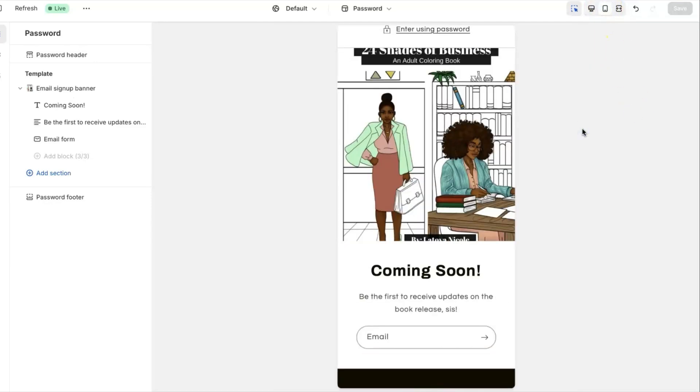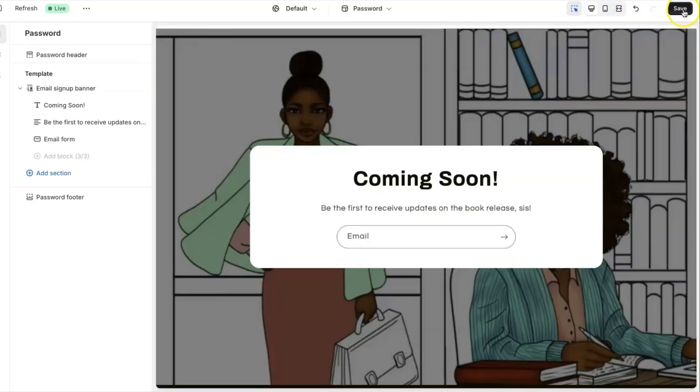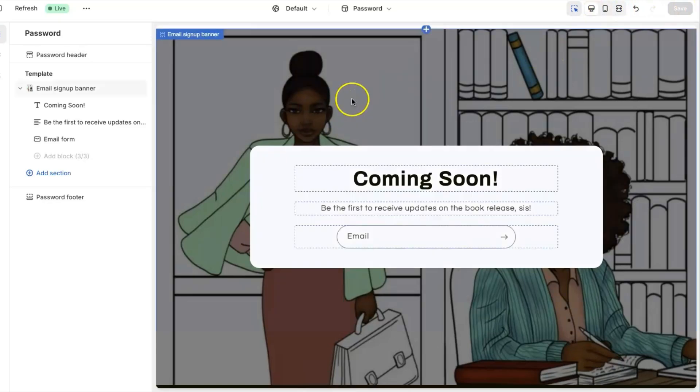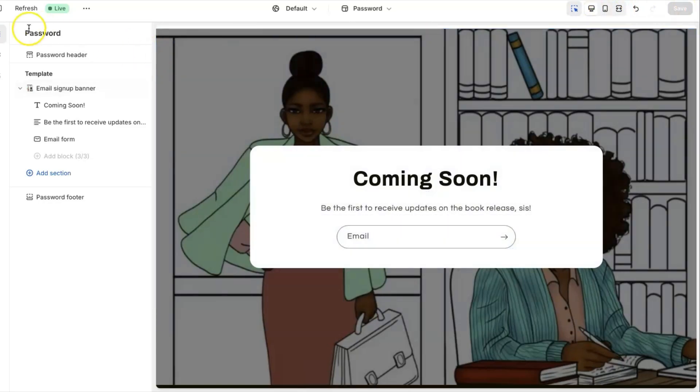So this is what it will look like on mobile, and then you will save it, and there you have your coming soon page. Alright guys, until next time, bye-bye.